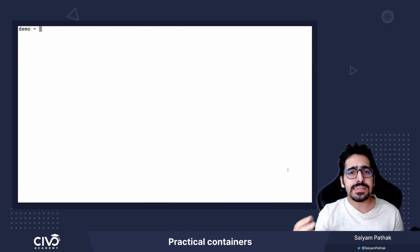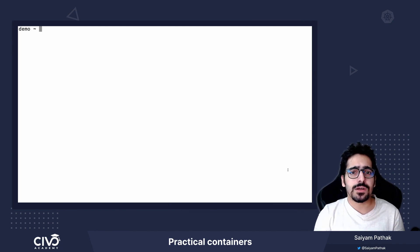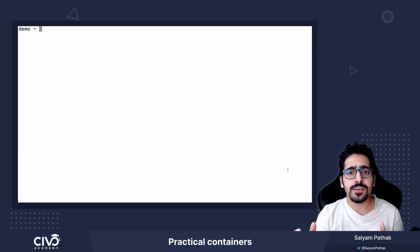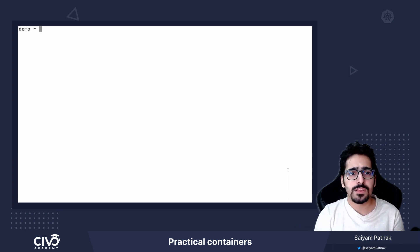Now that we know what a container is, let us try to create one. Before creating a container, we should have an image from where a container can be spawned.